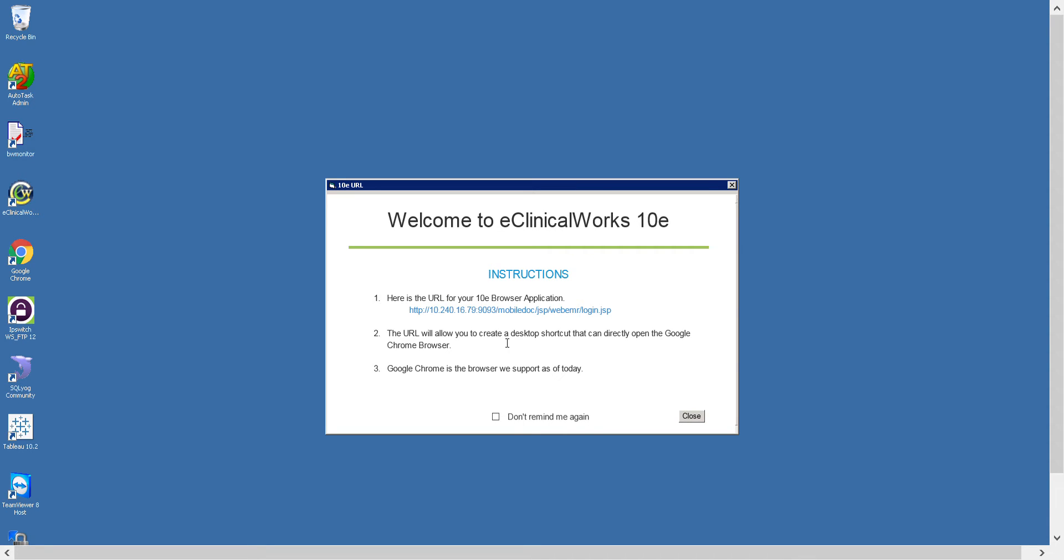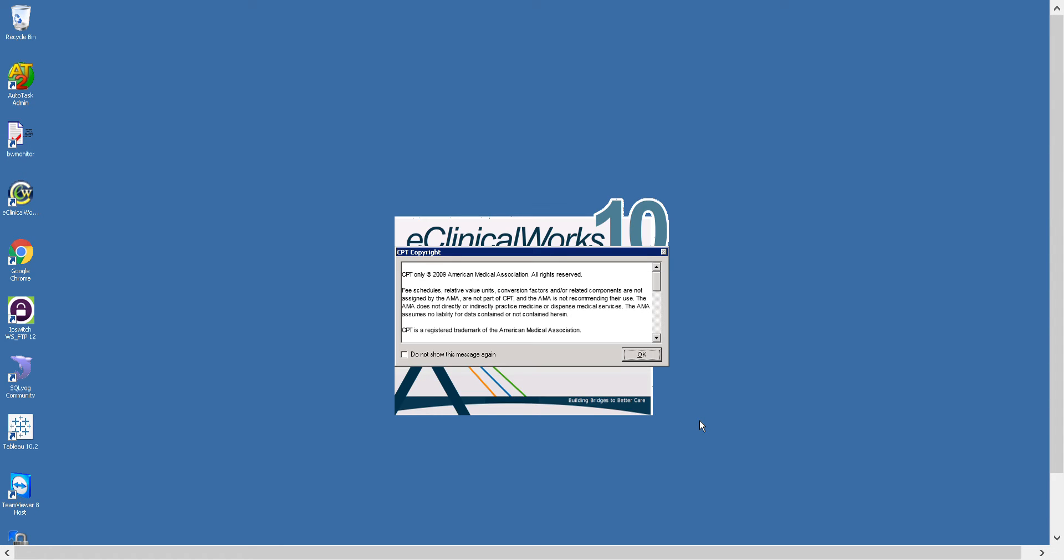This prompt here is because we've upgraded to version 10e, so version 10e asks you if you would like to use the URL version and if not you can click the word close and go to the classic view. I'm going to go with classic view so I'm going to close this window.